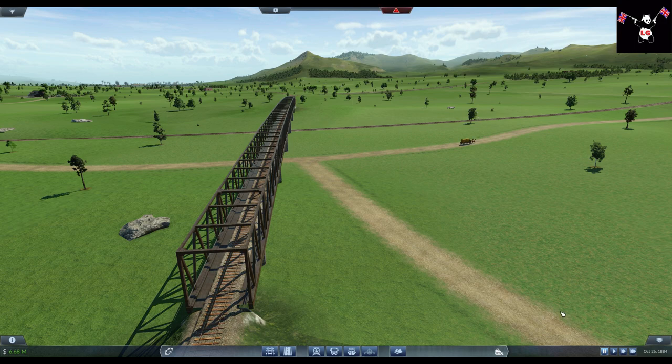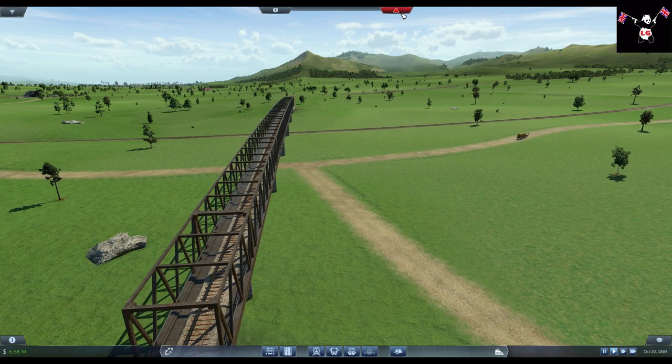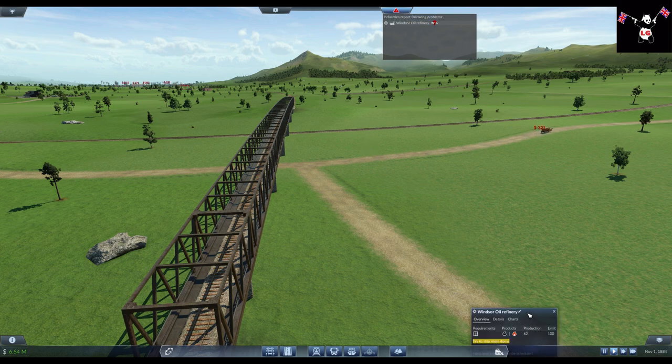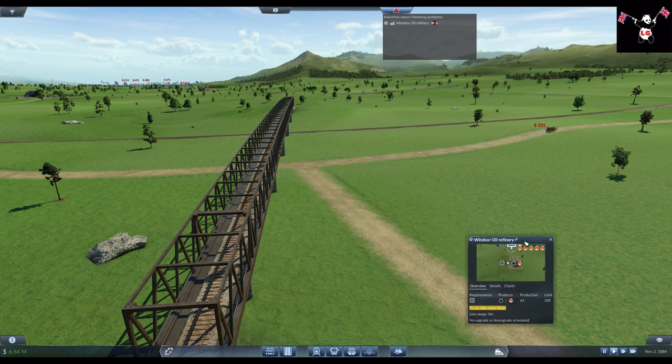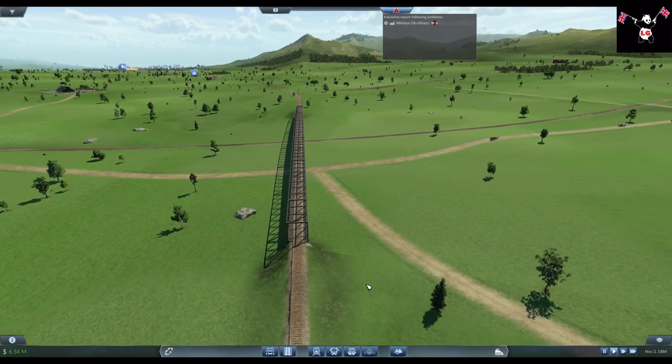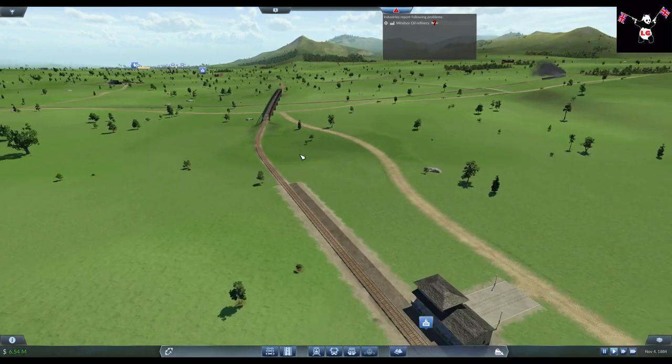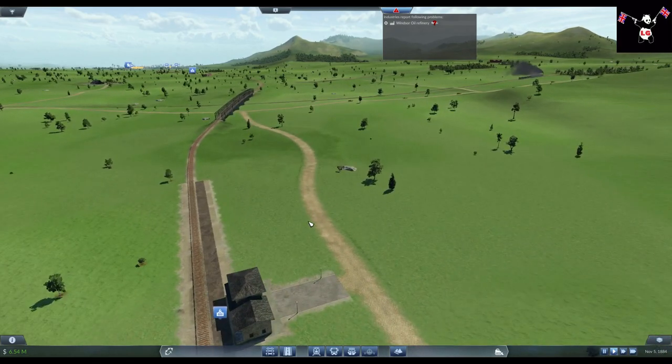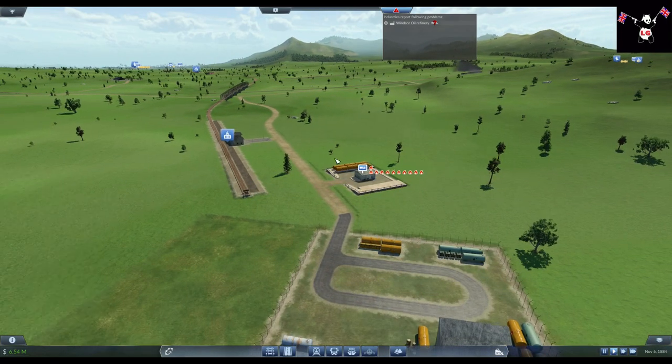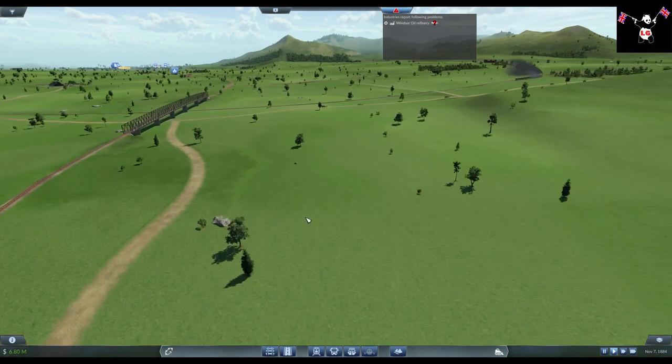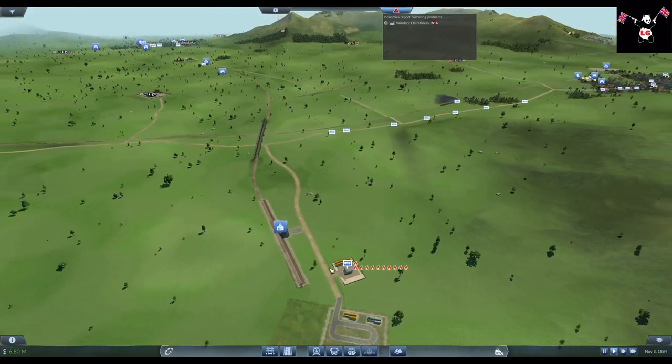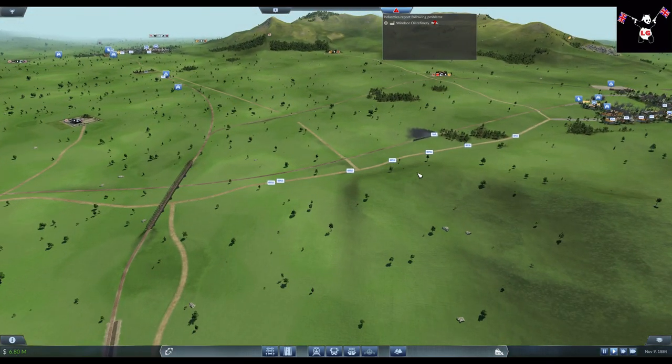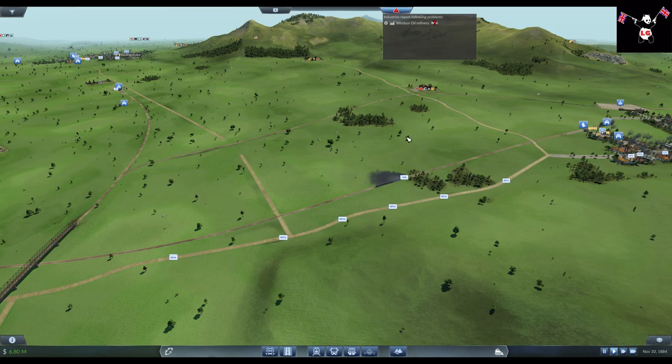So, the year is 1884. We've got a warning about the Windsor Oil Refinery, and that's basically saying we've got too much product sitting up. That's because we're shipping lots of crude oil to here, turning it into fuel. But we're moving that to London via these carts, and simply can't do enough.